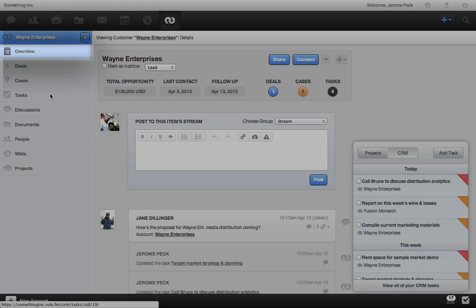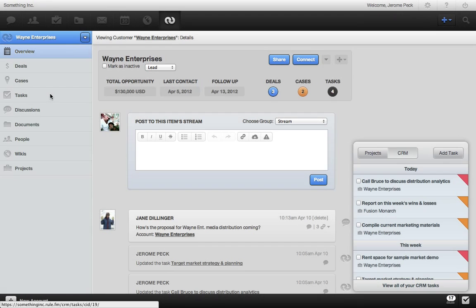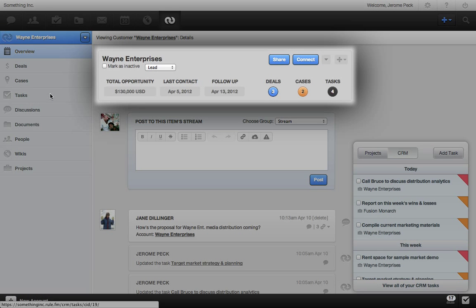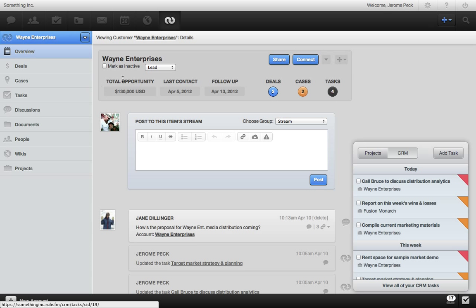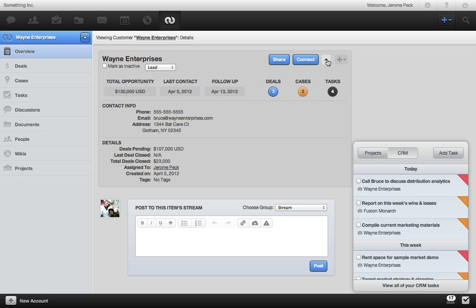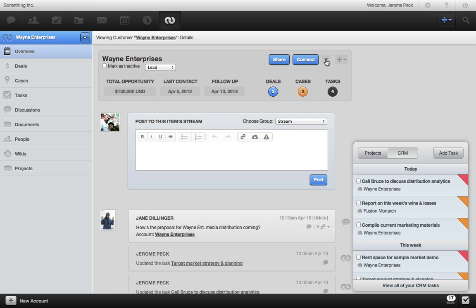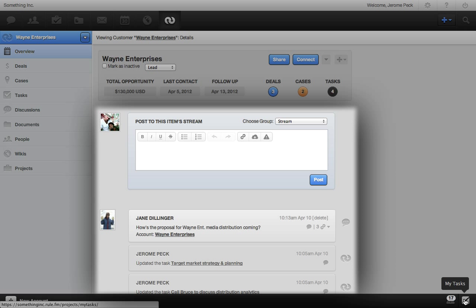On the left, you can see that we're currently in this account's overview. You have all the essential info right here. Click the down arrow to see more details. And just like every other item in RULE, this account has its own stream. Here I can see everything happening with this account. All discussions and activity from every task, case, and deal involved.